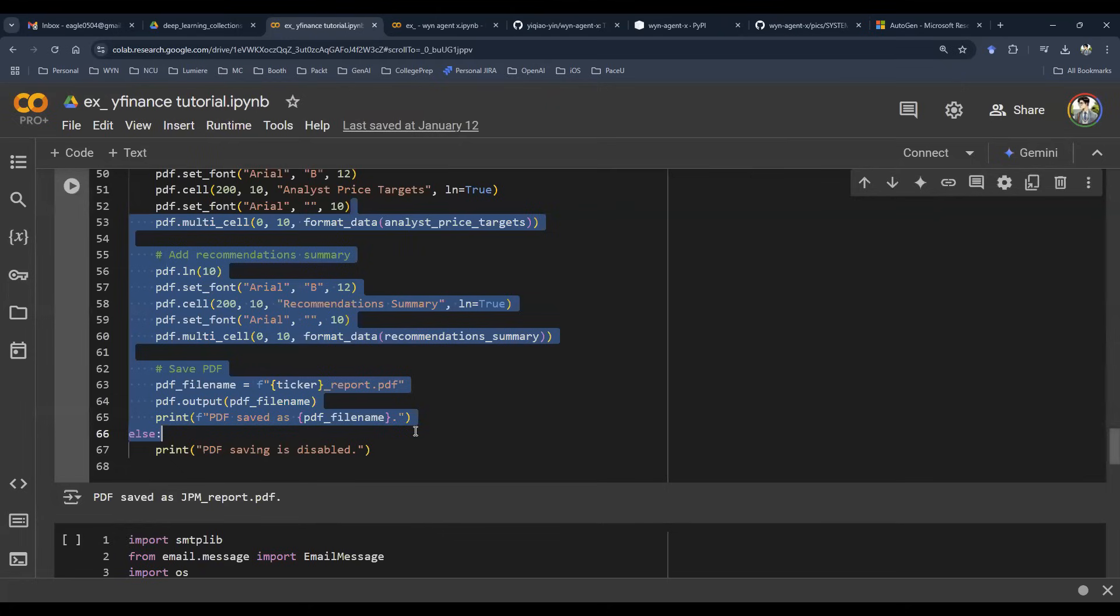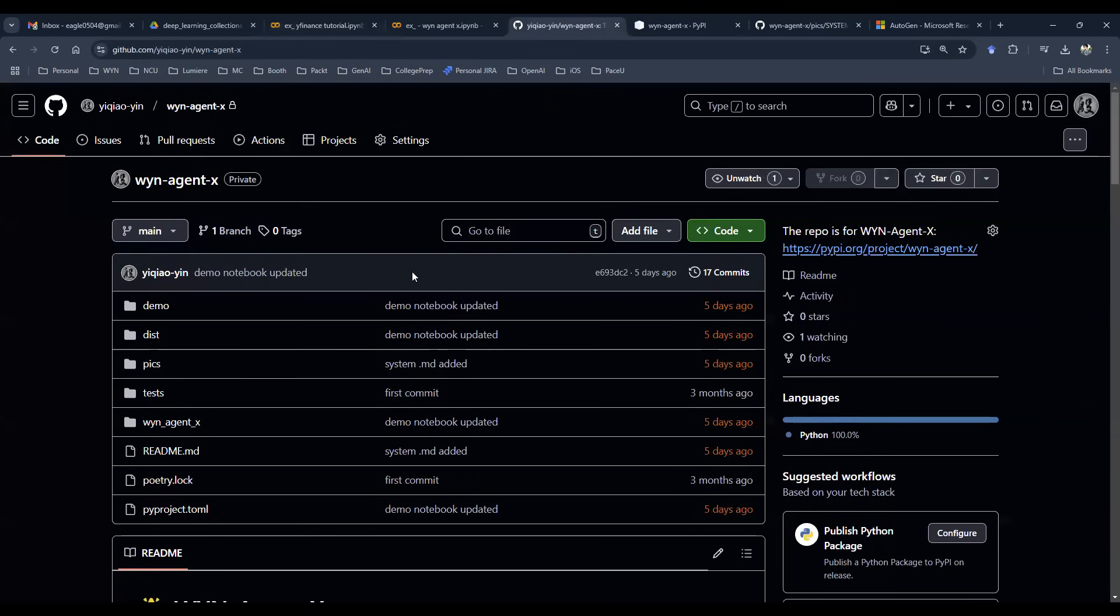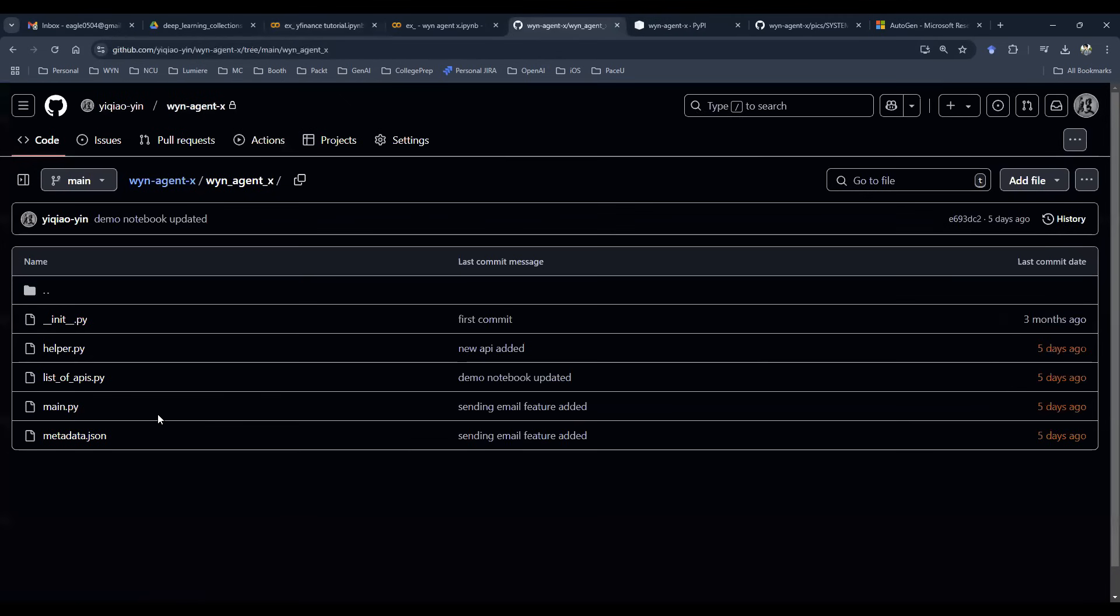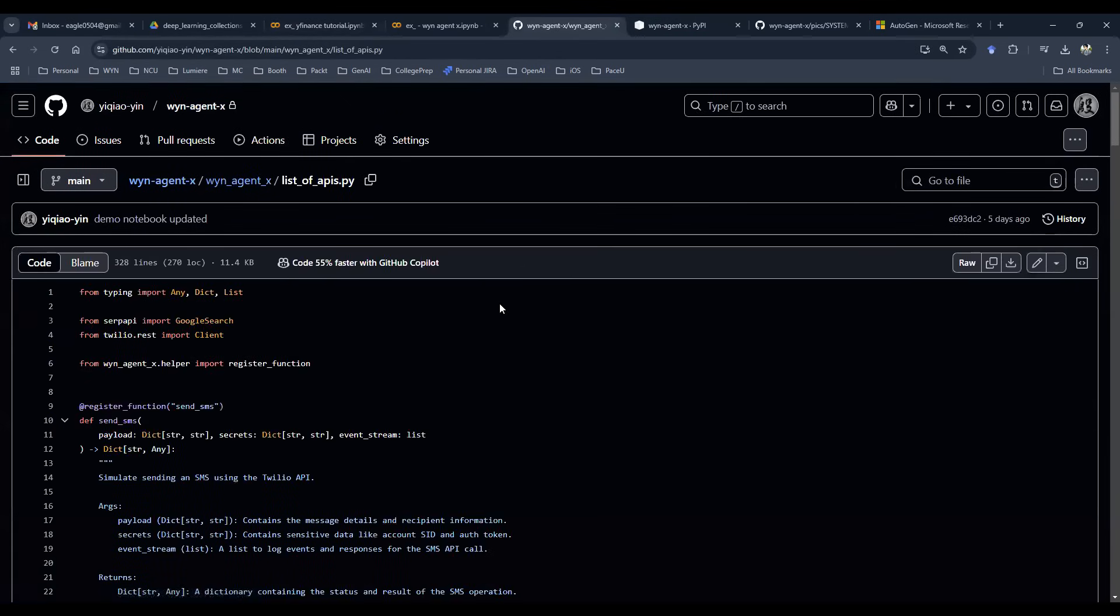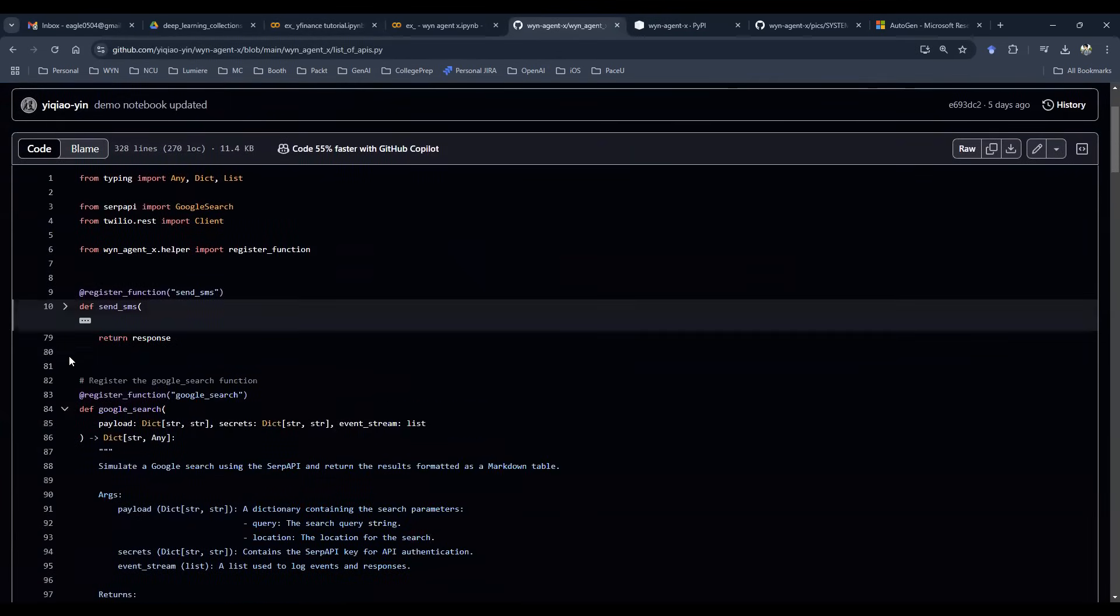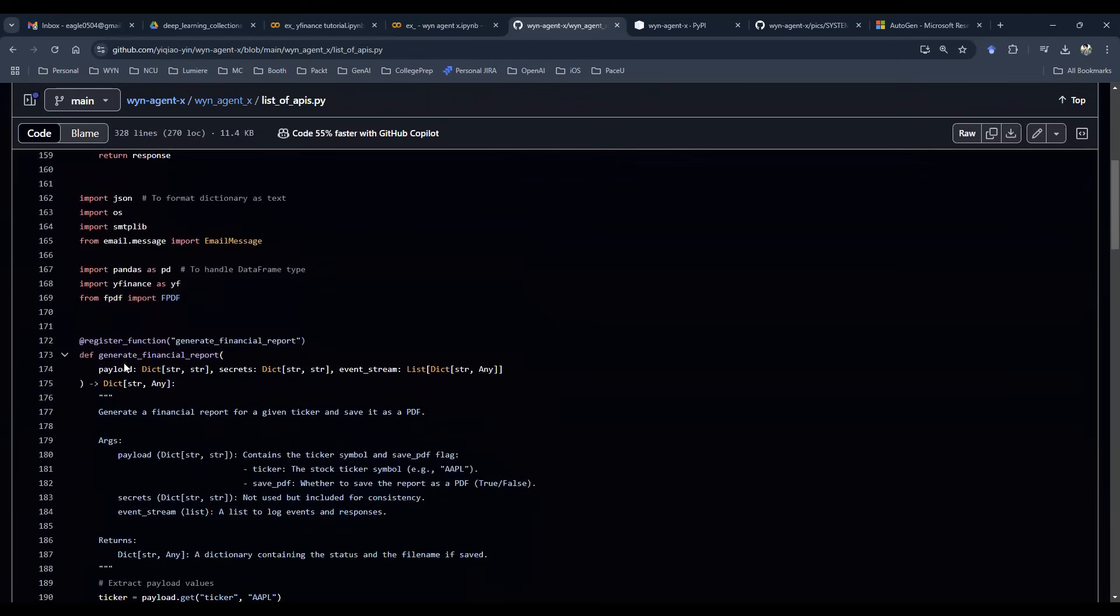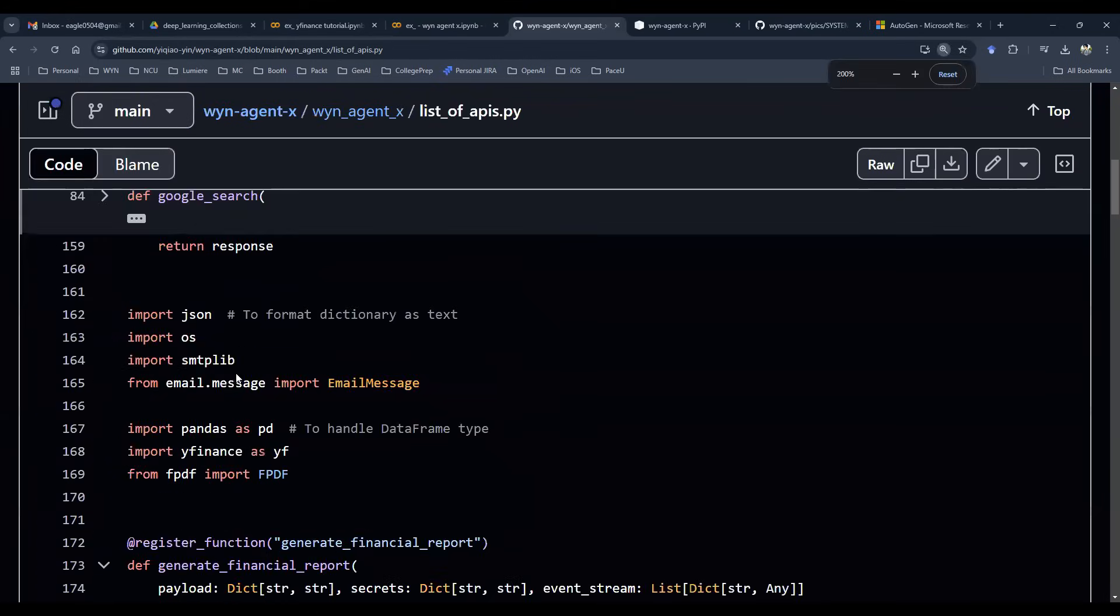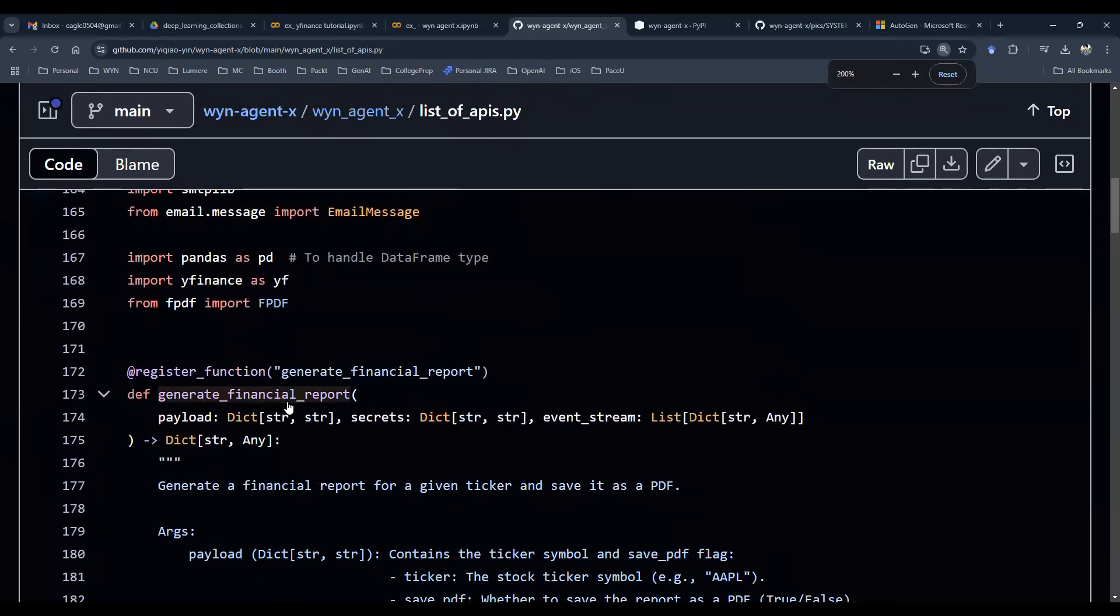Your ML team or your financial analyst team provided this API to you. How do you then build this into the agentic framework? So let me take you to the GitHub repo and then let me give you a peek of how this function is designed.